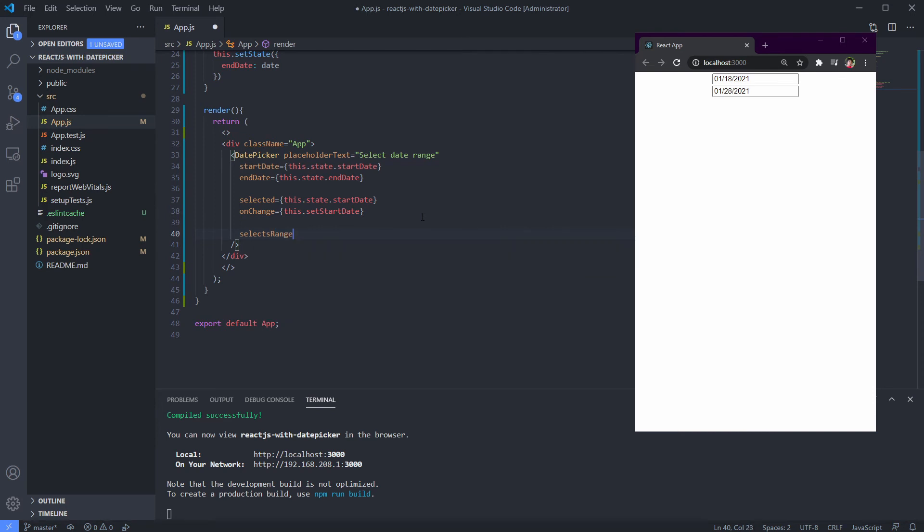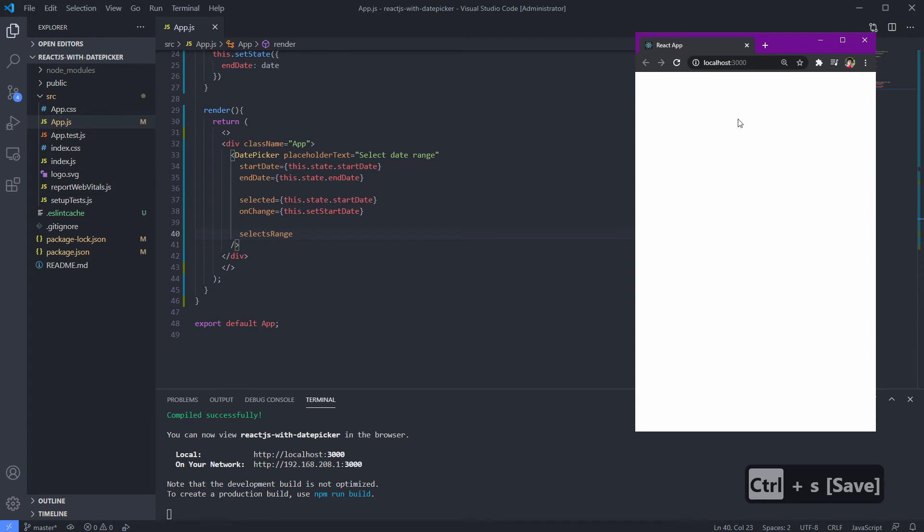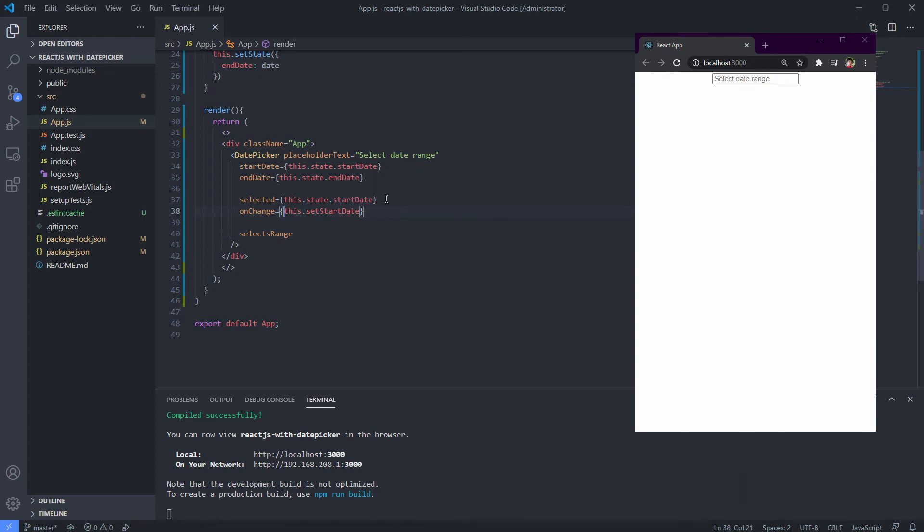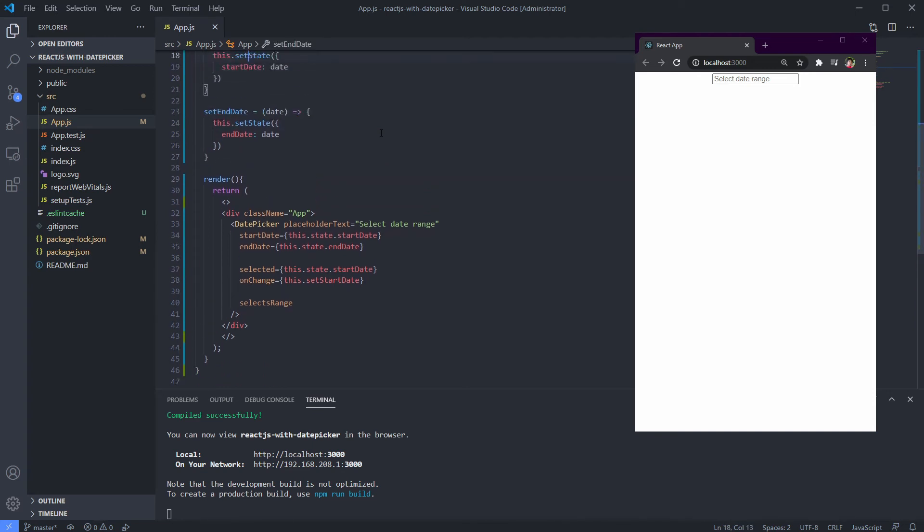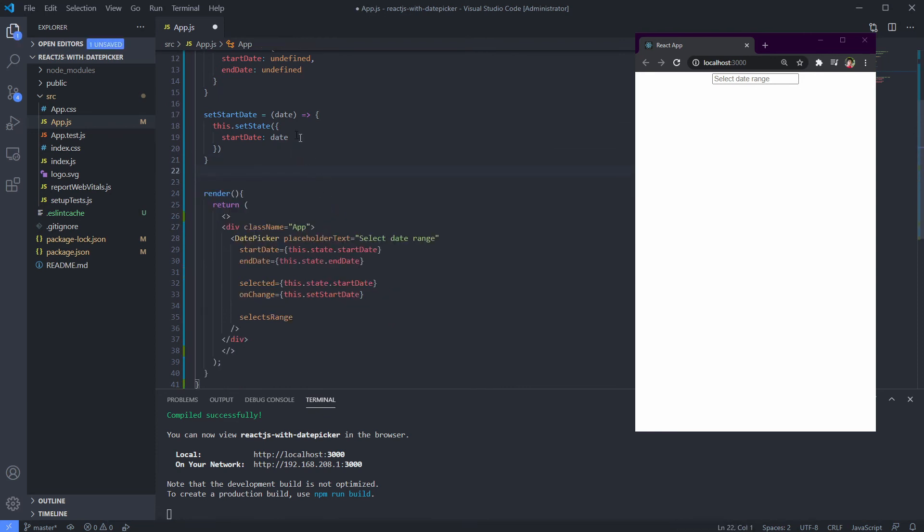Use an attribute named selectsRange to let the picker know that we want to have a date range selection feature using only one component. Save it and let's check it out. When we tap a date, all the elements are gone. Do you know why? If you remember, we're using a date selection range, which means it has two dates within one component, but our setStartDate function only handles one date value.